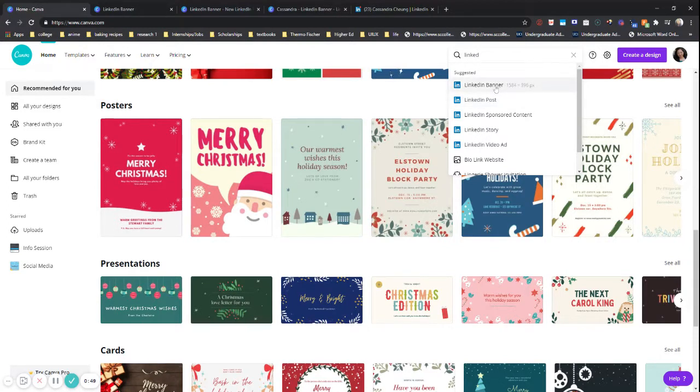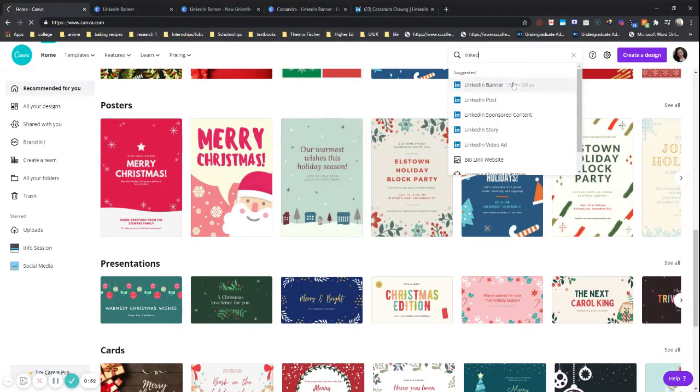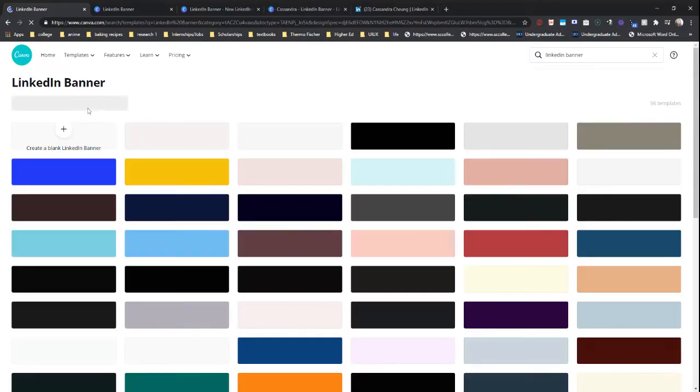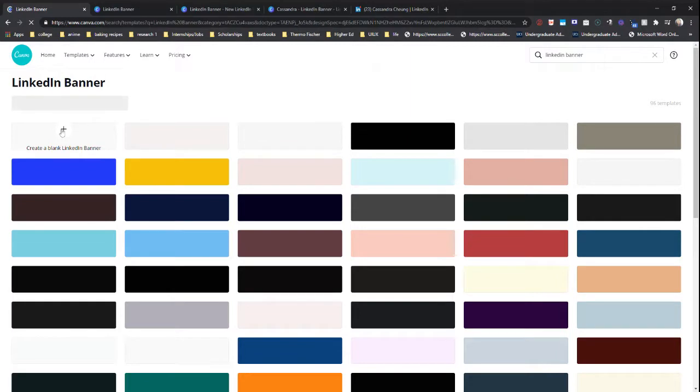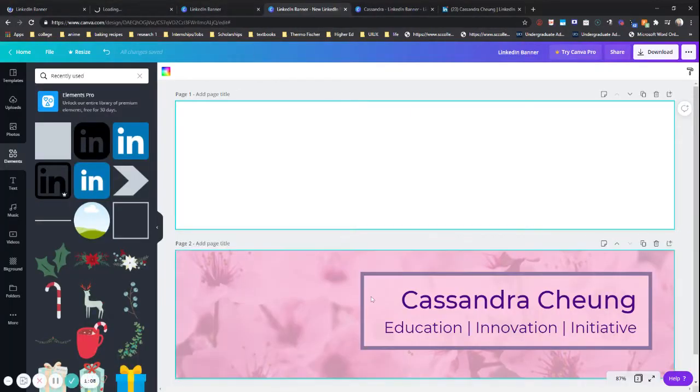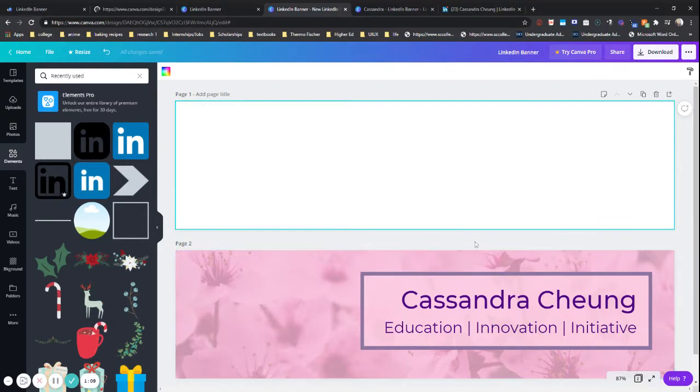And what's really nice is it already has the height and the width for you, so you don't have to guesstimate how big the LinkedIn banner should be. There's a lot of template options here, but we're going to create a blank LinkedIn banner and start off right here.